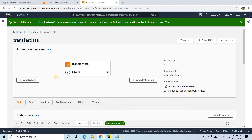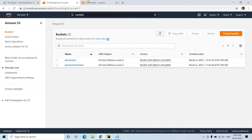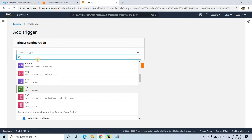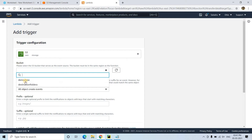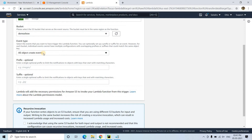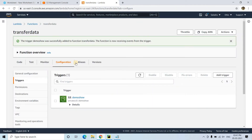The function has been successfully created. Now we need to trigger this Lambda function each time new data appears in the demo-show S3 bucket. I'll click Add Trigger and choose S3, selecting the demo-show bucket as the source. I'm choosing the All Object Create Events option, leaving prefix and suffix empty, and checking the required acknowledgment checkbox before clicking Add.